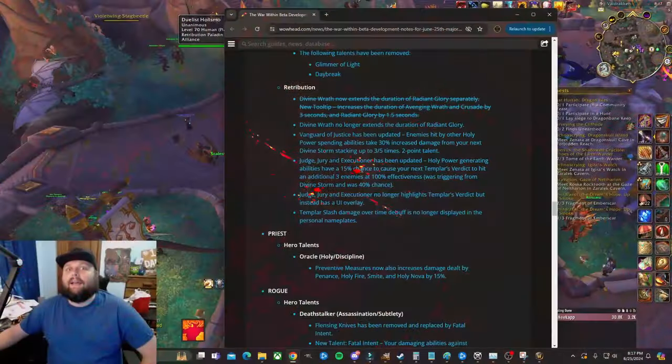If I scroll all the way to the top, they nerfed avoidance and leech on pretty much everybody's talent trees. So our Sanctified Plates now has a little bit less avoidance than what it did before. I think it was five percent and now it's three percent, so we lost two percent avoidance.